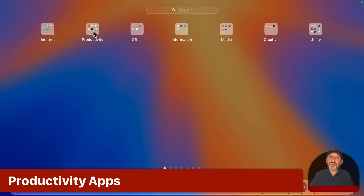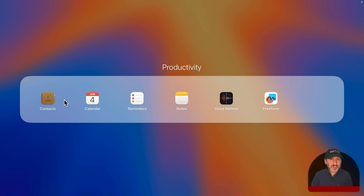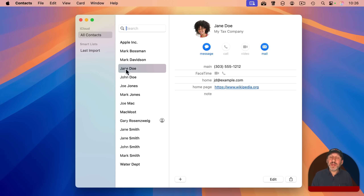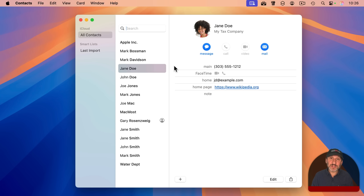The next set I call productivity, and this includes apps that you use not just in business, but also for personal things. The Contacts app is where you would store contact information like people you know, their email addresses, their phone numbers, their physical addresses, things like that. Then those contacts are used in other places — for instance, in sending an email message, you can easily just type the person's name and it will get their email address from your contacts.